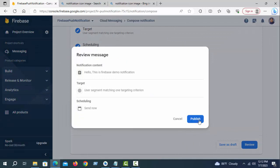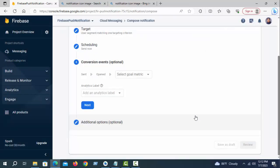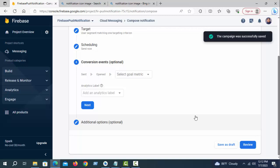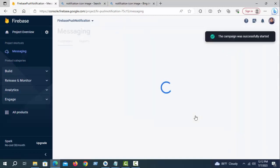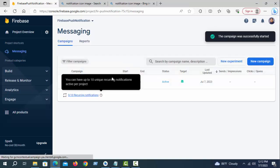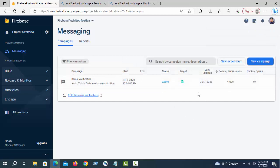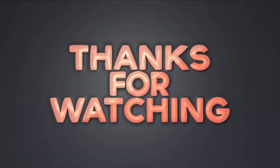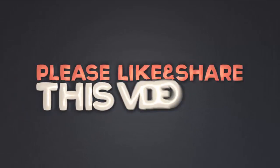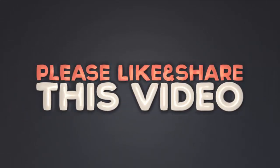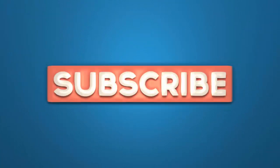Now we will send a live notification. Click Publish — the campaign was successfully saved and started. Live notification is successfully published. It takes up to 30 minutes. Don't worry. Thank you so much — please like, share this video, and subscribe. Thank you.